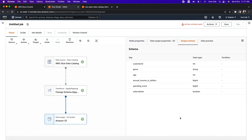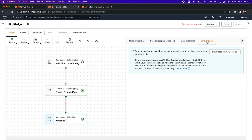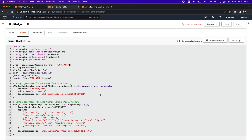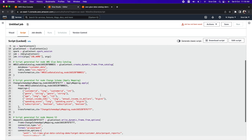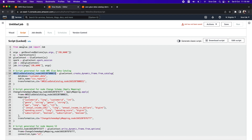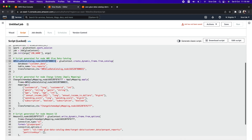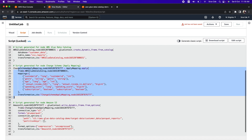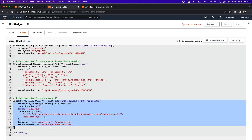You can also review the output schema and data preview. The script allows you to download or edit it using the buttons in the top-right corner. Once done, click on 'Job Details'. Here you need to define the job name — I'll call it 'csv-to-parquet'. Add an optional description, and then select the IAM role with appropriate permissions to allow this ETL job to read from source and write to destination. I'll select the IAM role created in the previous video which has all the necessary permissions.